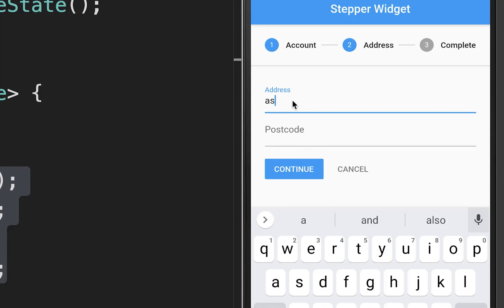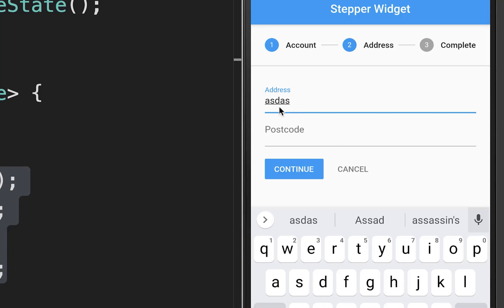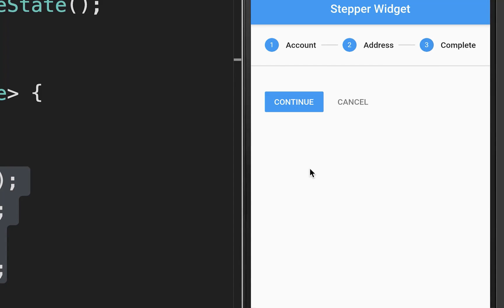You can fill in information for each step. If you go back by canceling, the information is still preserved. And if you click continue, you can always see all the information the user has typed.